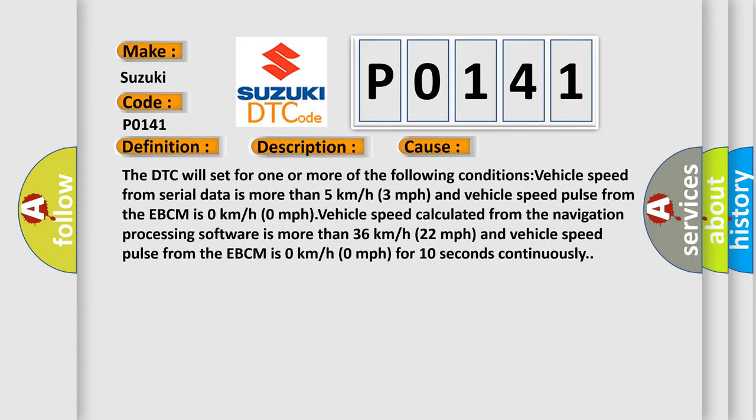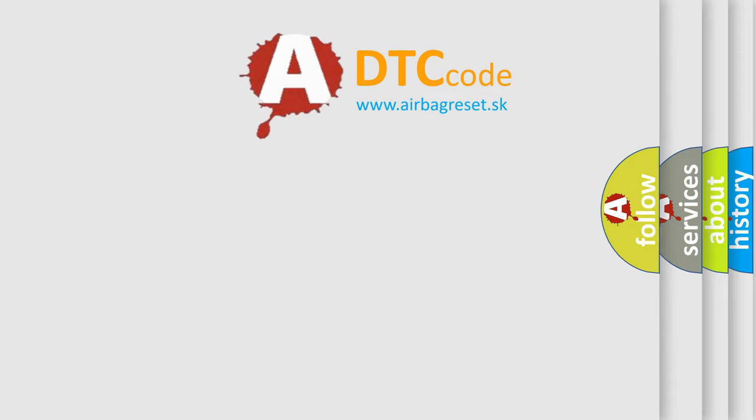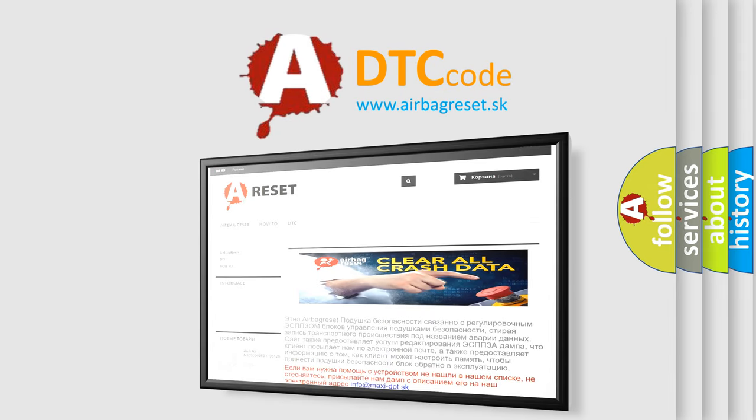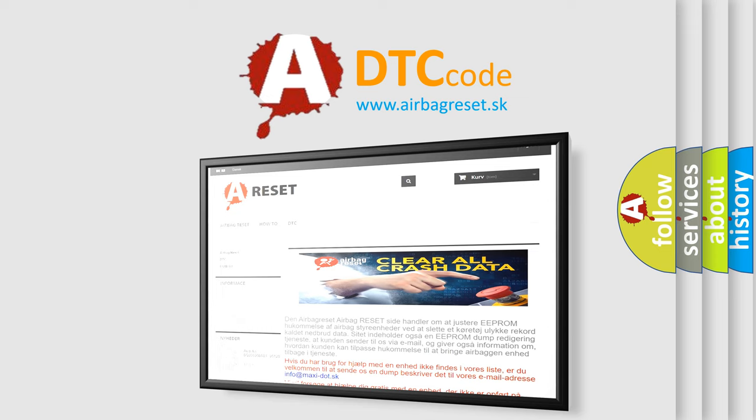The airbag reset website aims to provide information in 52 languages. Thank you for your attention and stay tuned for the next video.